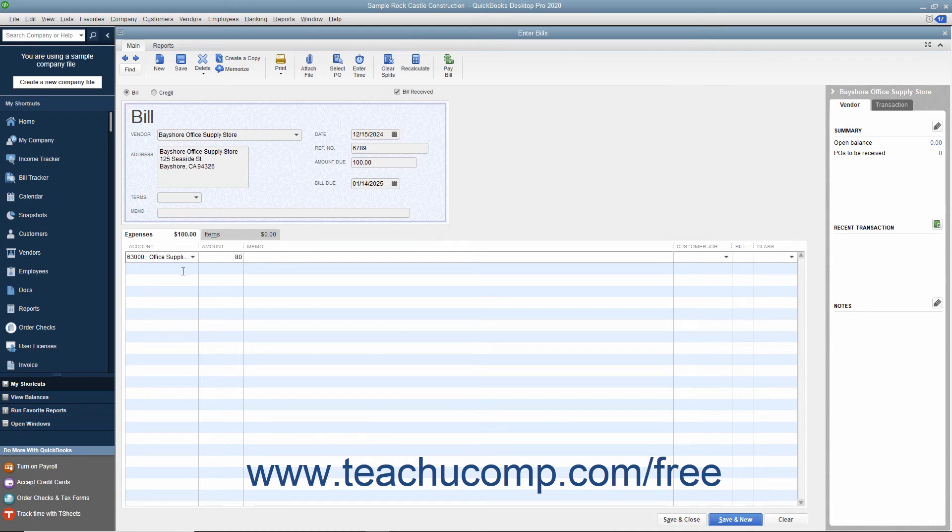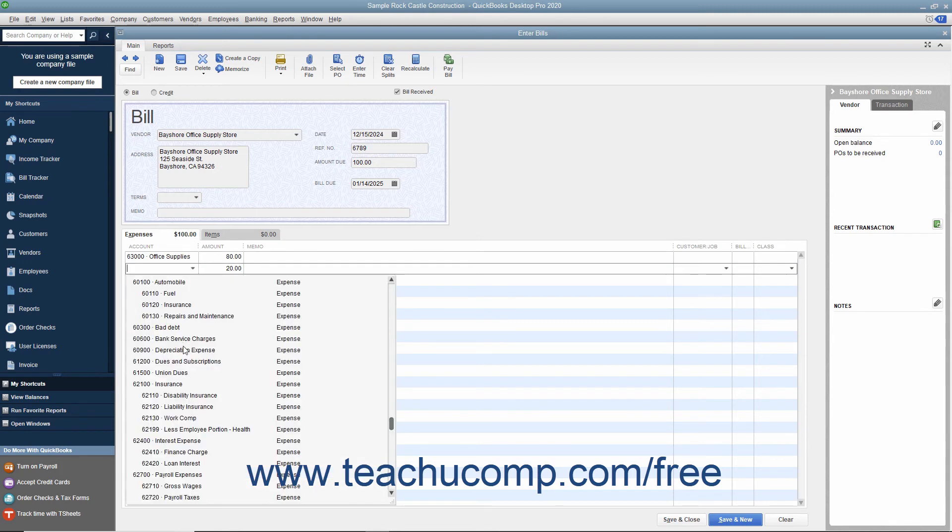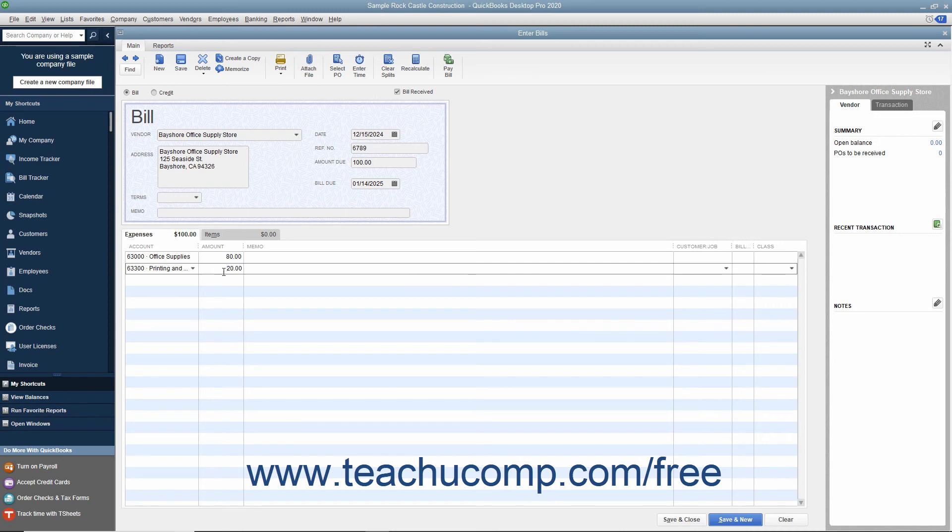Then click into the next row under the Account column and select the next account affected by the bill amount. Then enter the amount to attribute to the second account into the Amount column within that row. Repeat this process as needed until you have allocated the total amount of the bill to the necessary expense accounts.